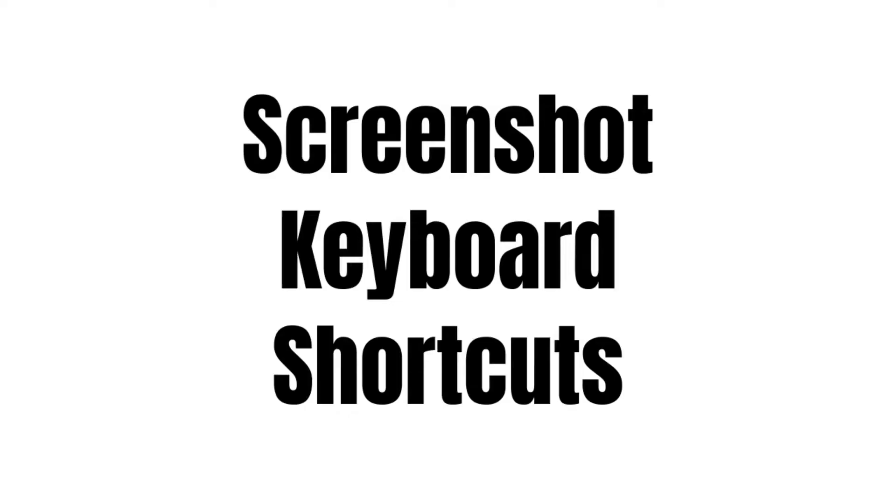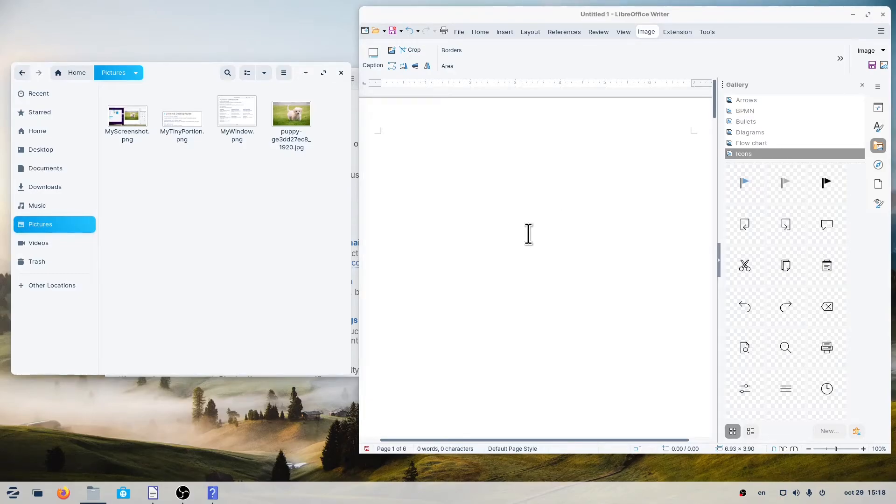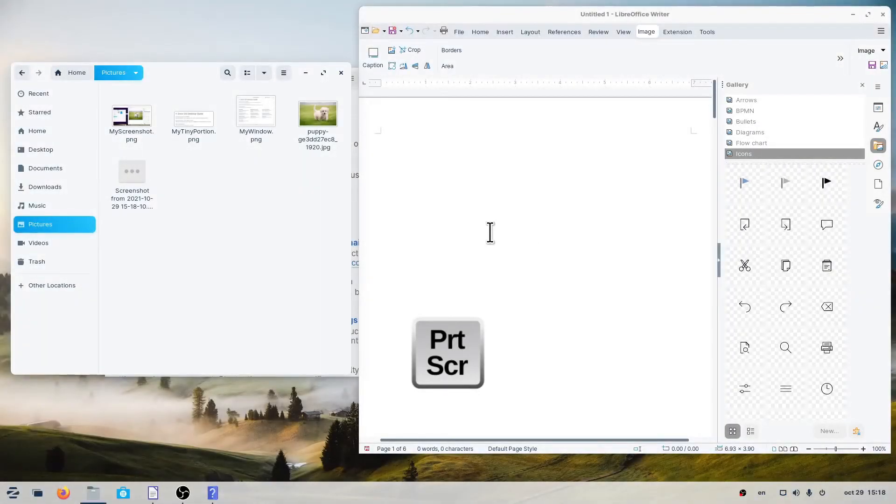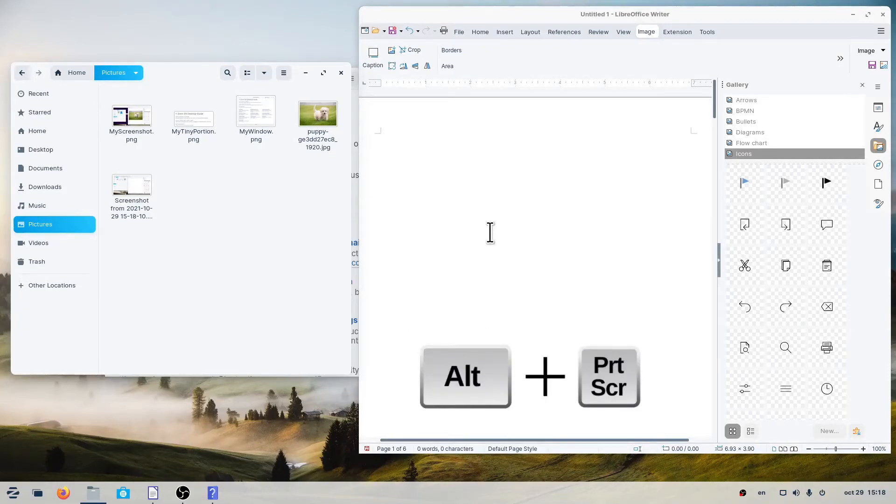You can also take screenshots quickly by using keyboard shortcuts. A keyboard shortcut is a key or combination of keys providing quick access to a particular function. To take a screenshot of the whole desktop, press the Print key. To take a screenshot of a window, press Alt plus Print Screen.